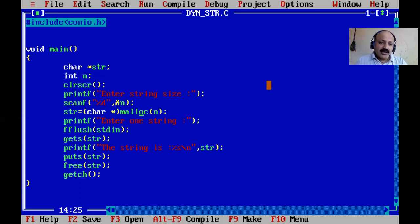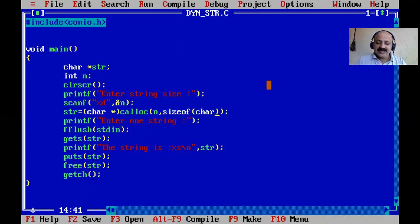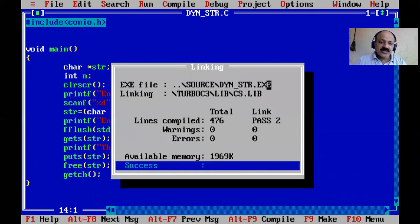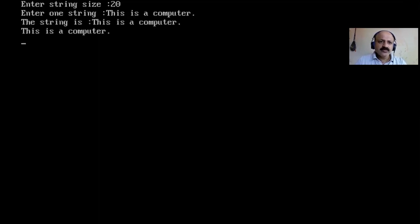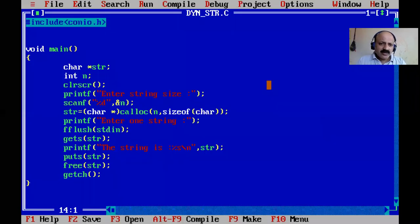Now let us check the calloc function. Calloc requires two arguments, unlike malloc which takes only one argument. So here we pass sizeof as the second argument. We compile - no errors. Running it: I type some input - for example 'computer' - and it prints perfectly.